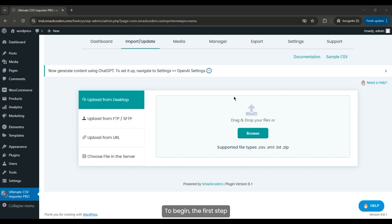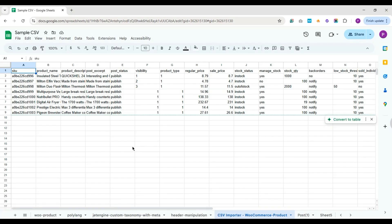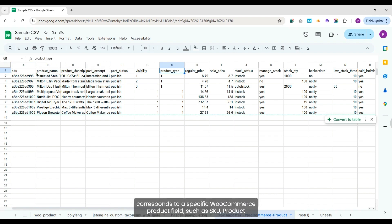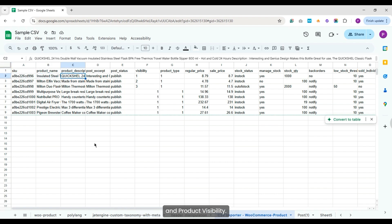To begin, the first step is to prepare your import file. Here is the spreadsheet I have prepared. Each column in the sheet corresponds to a specific WooCommerce product field, such as SKU, product name, product description, post excerpt, post status, and product visibility.